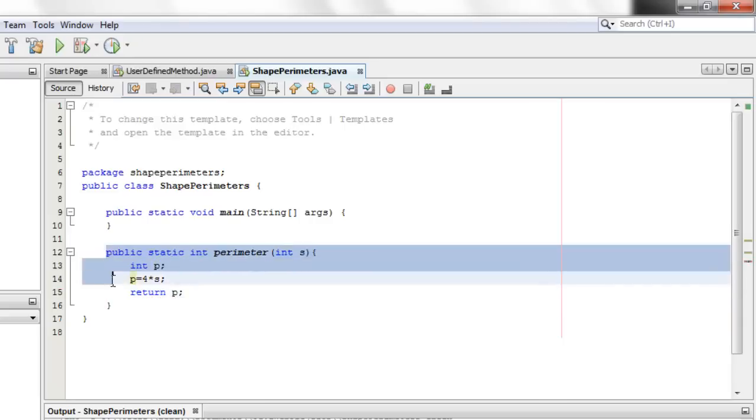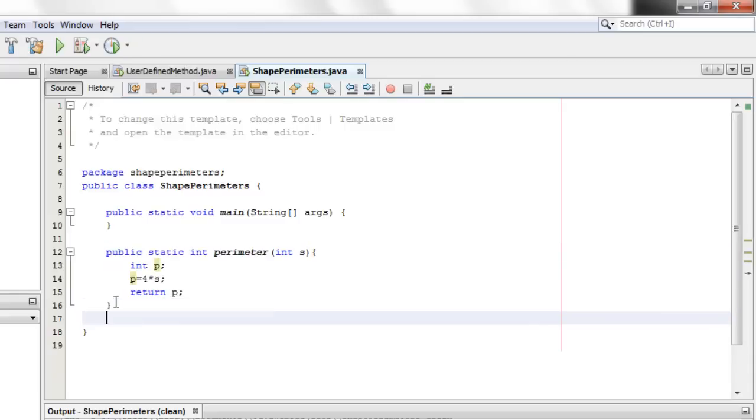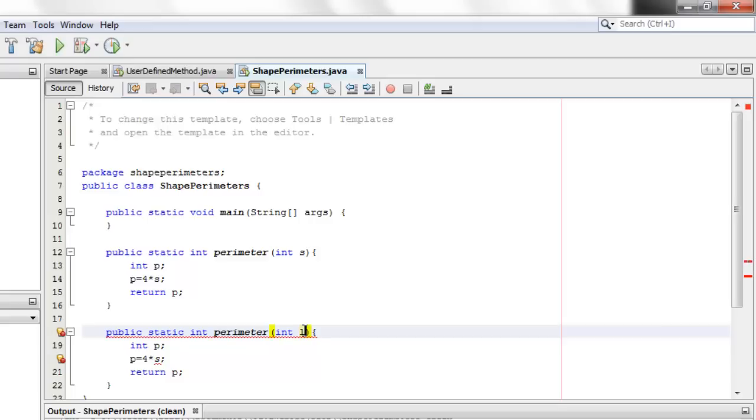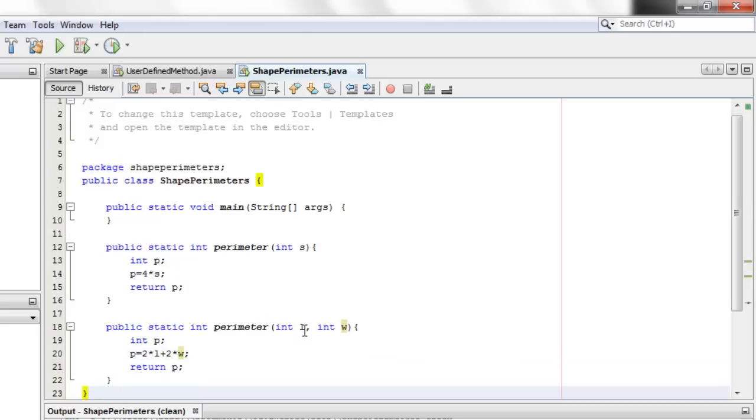I'll just copy this one for our second non-void method. But this time, there will be two arguments, one for the length and another for the width. This time, the perimeter is equal to two times the length plus two times the width. And again, we will return p.